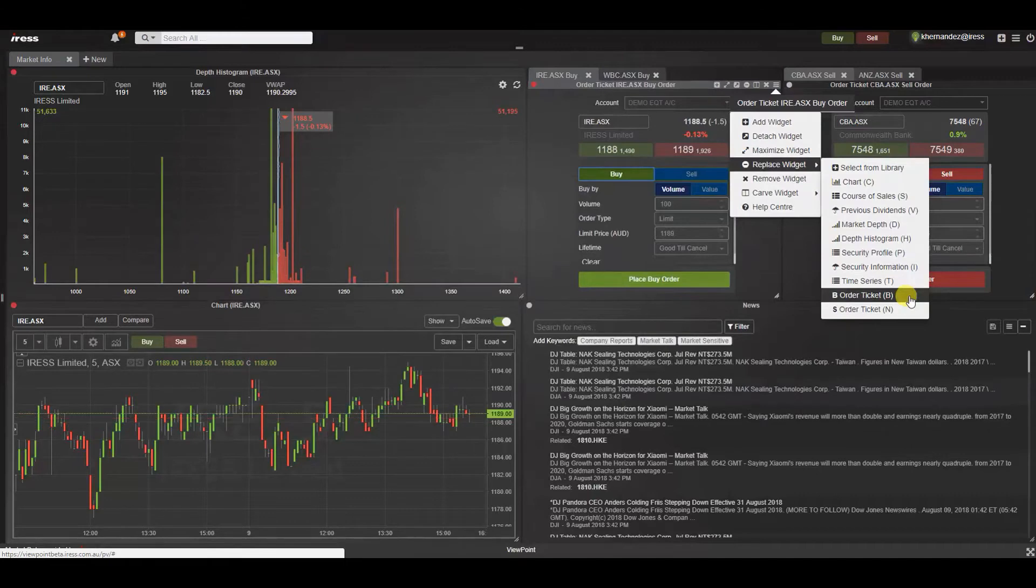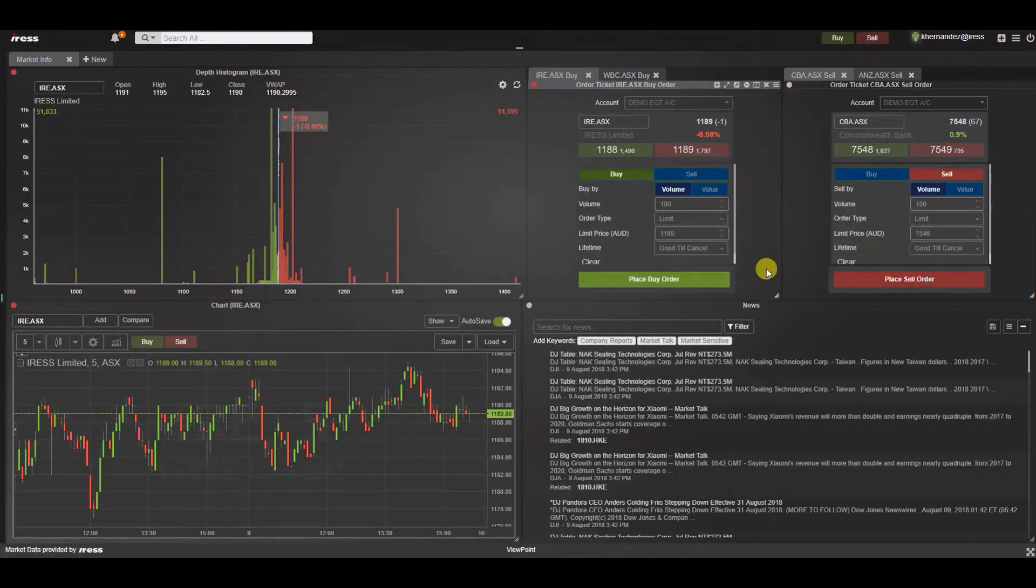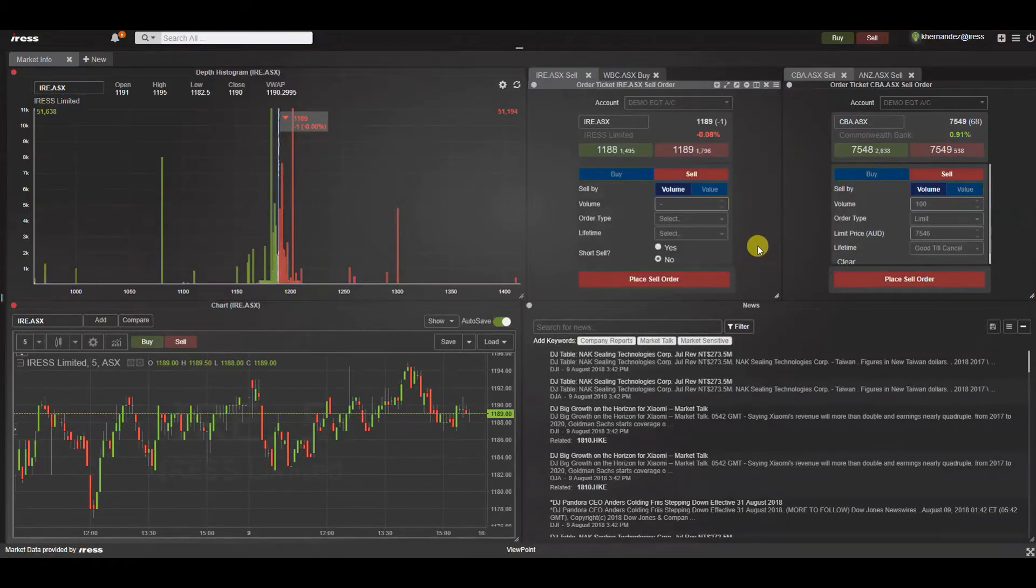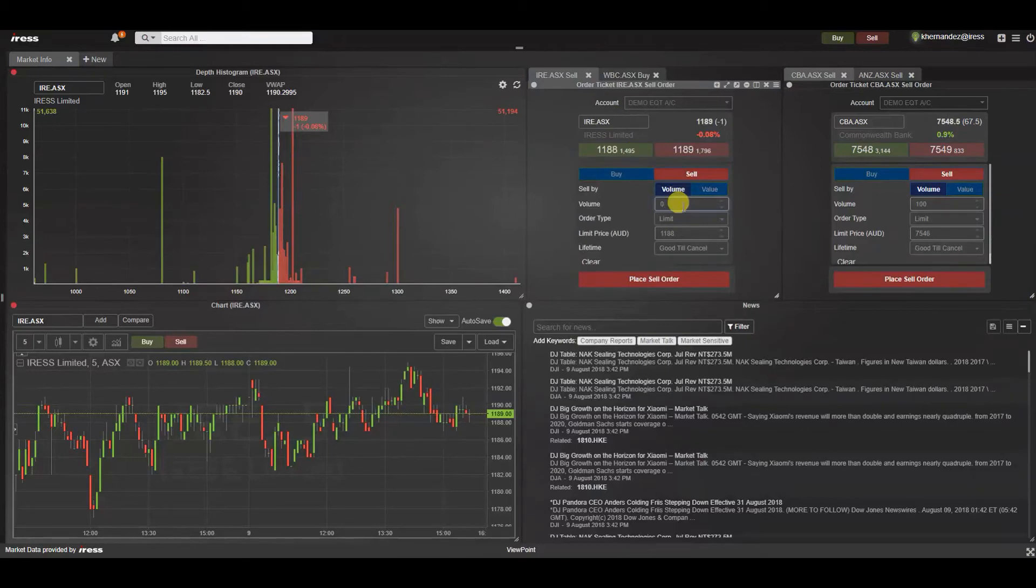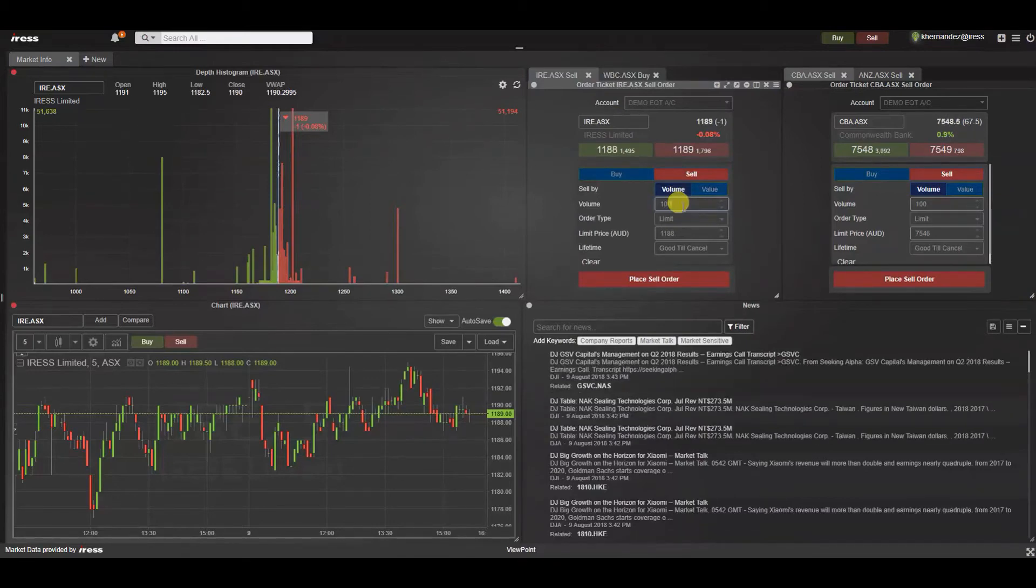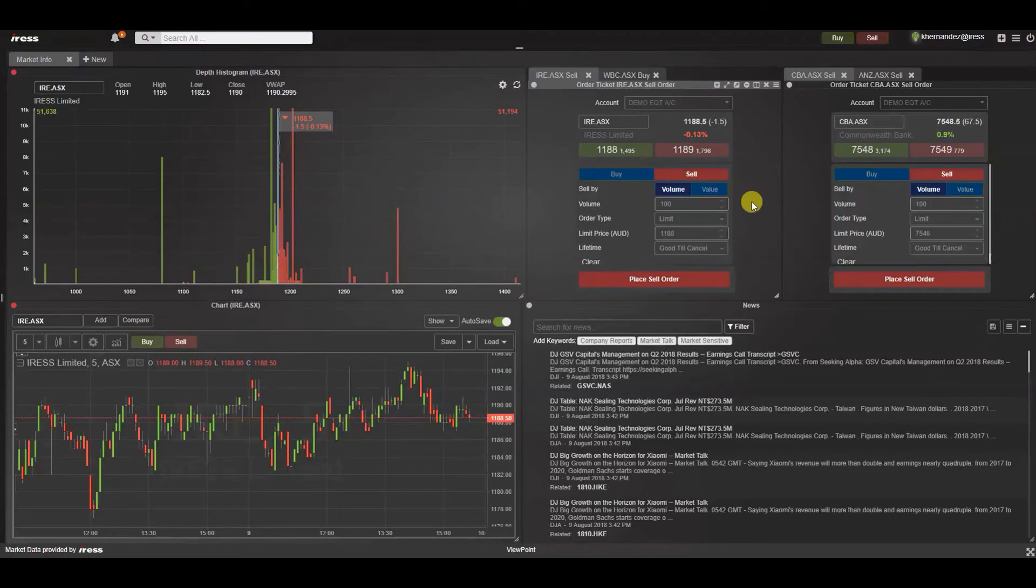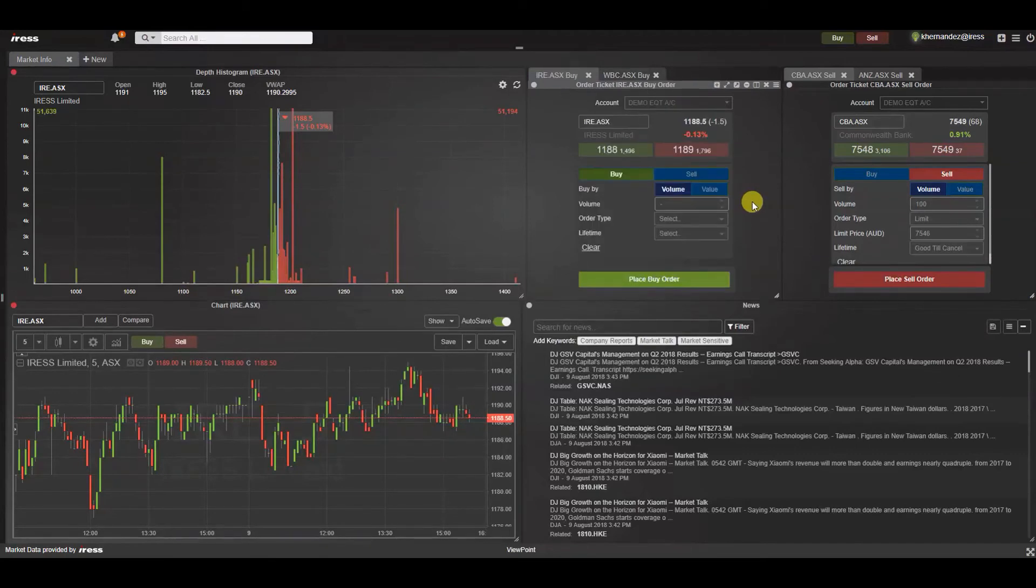Given that we are currently on a buy order let's select N on the keyboard and as you can see the account as well as security code has carried over but you will need to specify a new volume. Again B for buy you can change your sell order back to a buy.